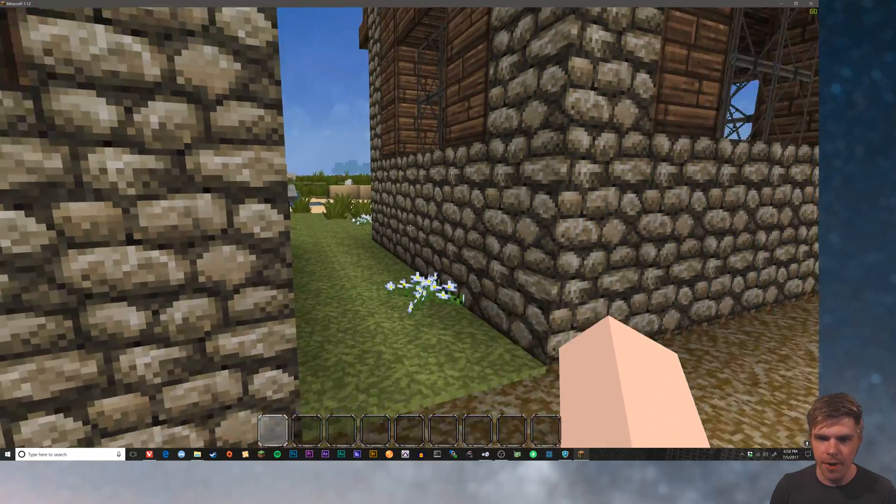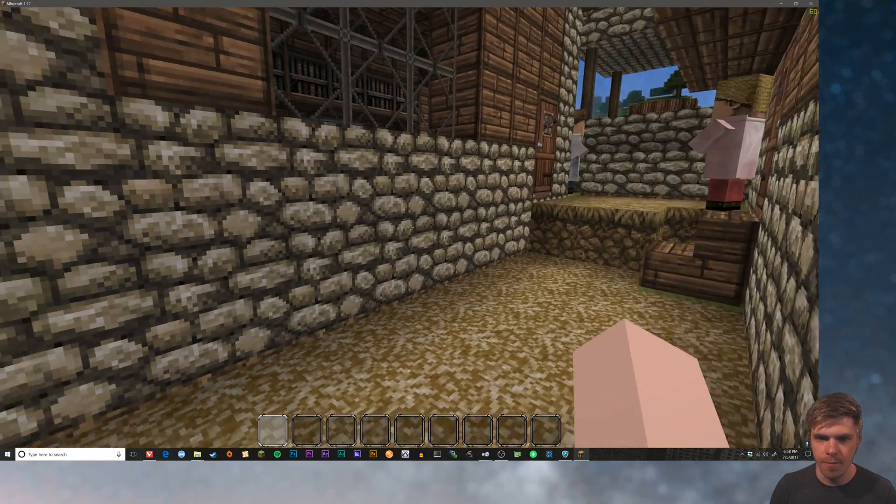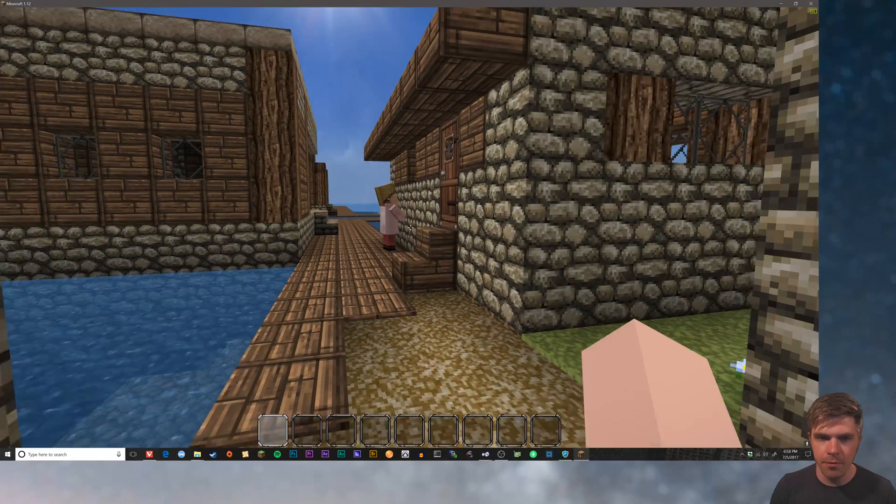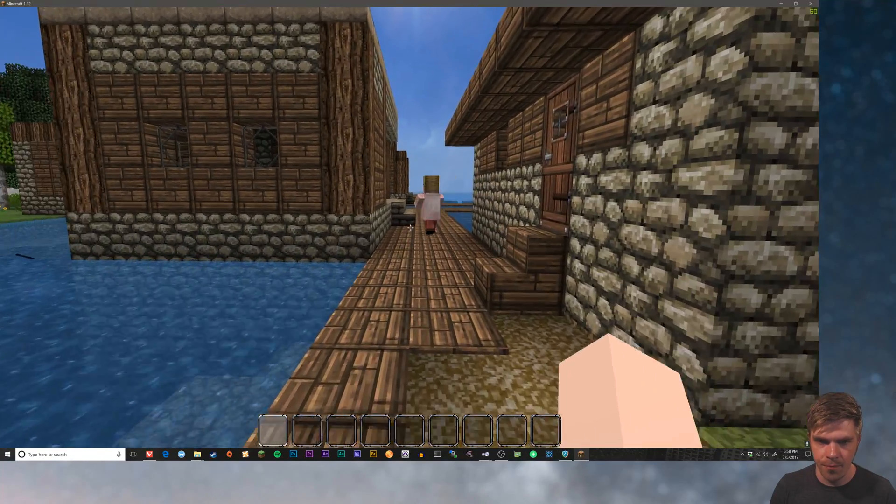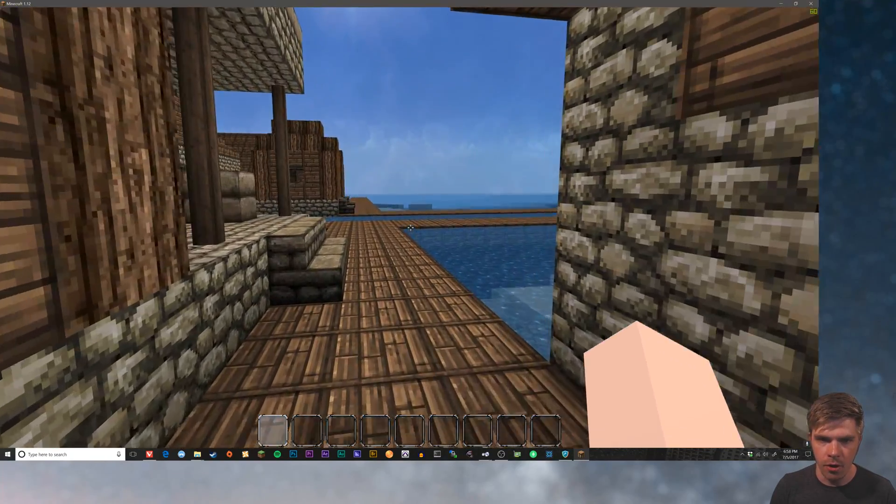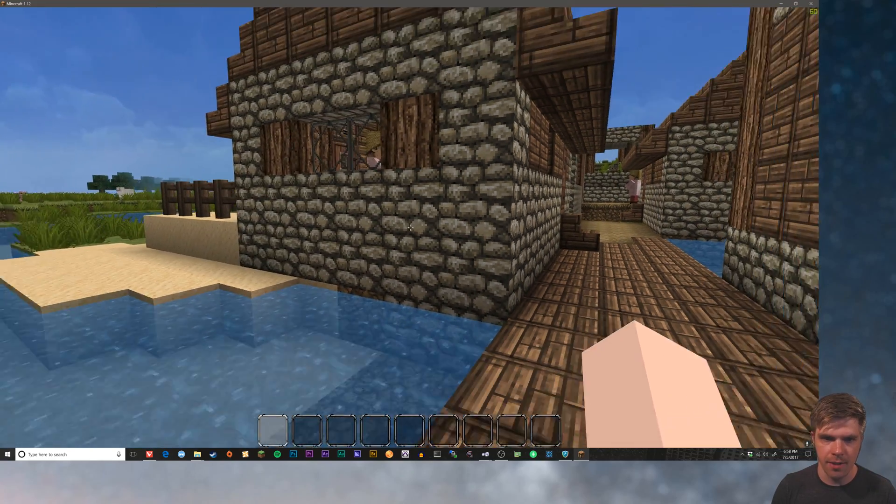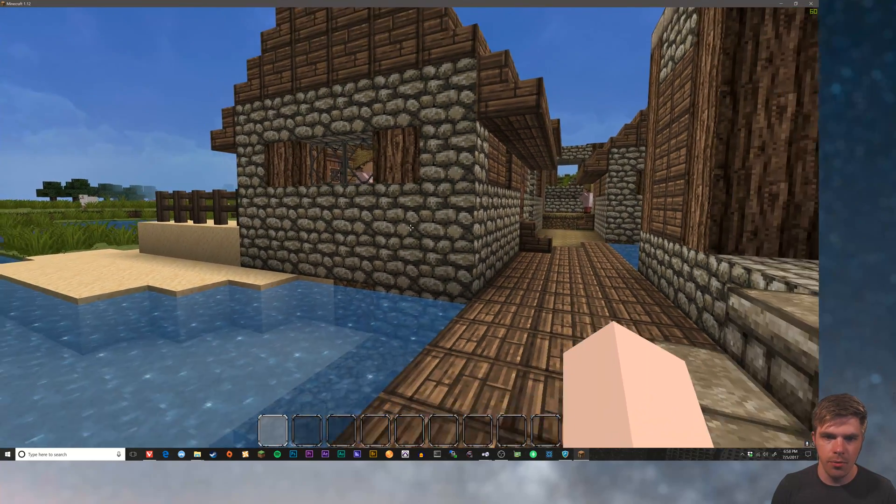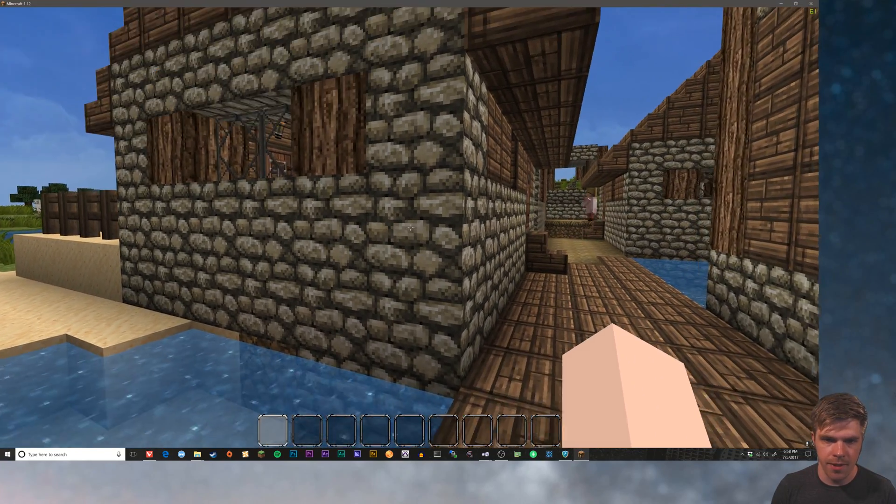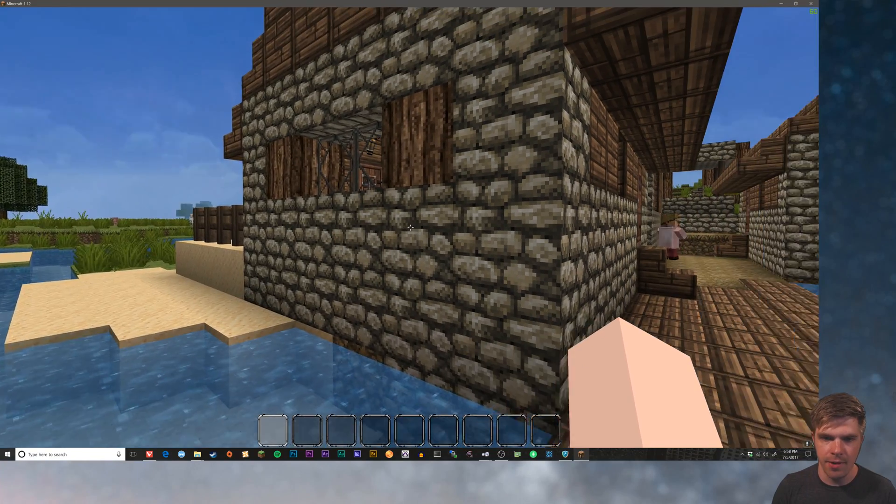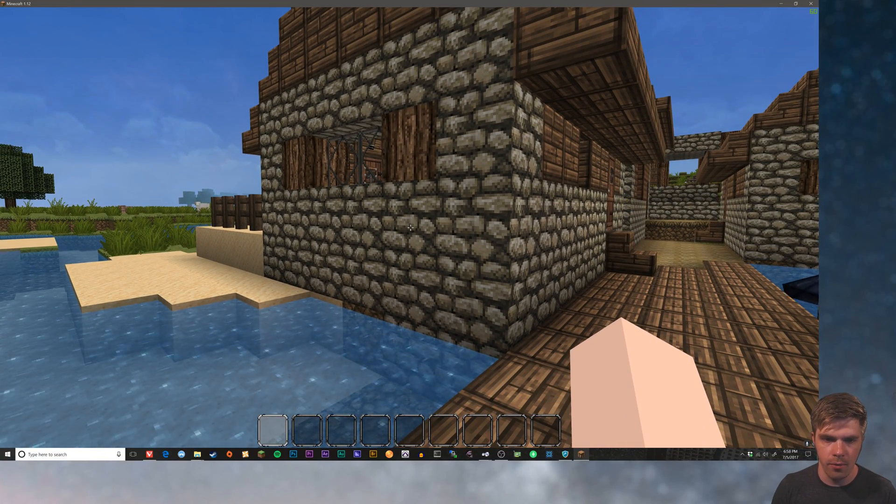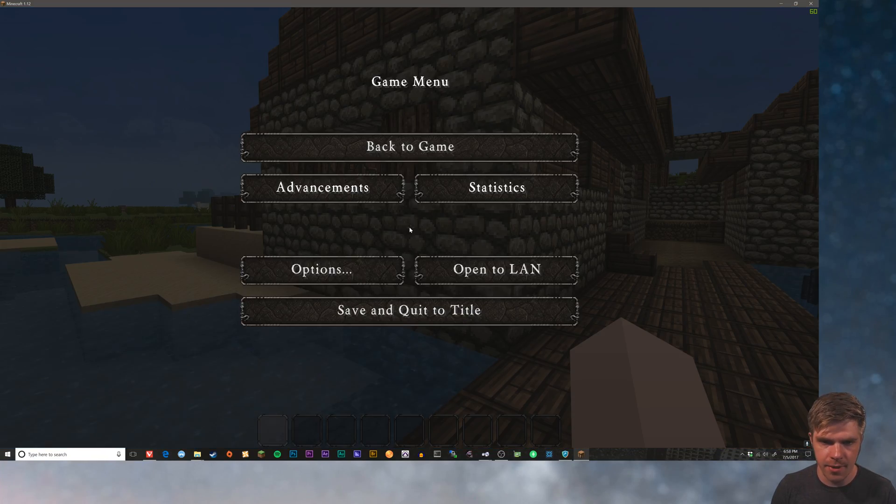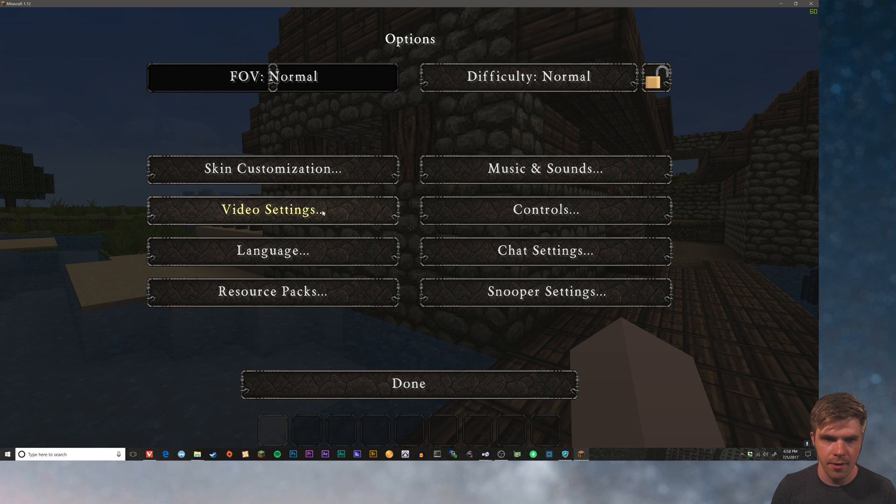So Optifine actually has some cool features. If the resource pack has them, you can turn on alternate textures for the blocks. You see how these are all the same. These are all cobblestone and they all have the same texture. I know that this texture pack has alternate blocks.